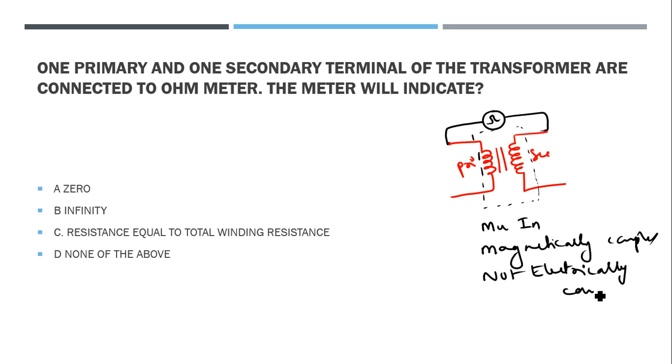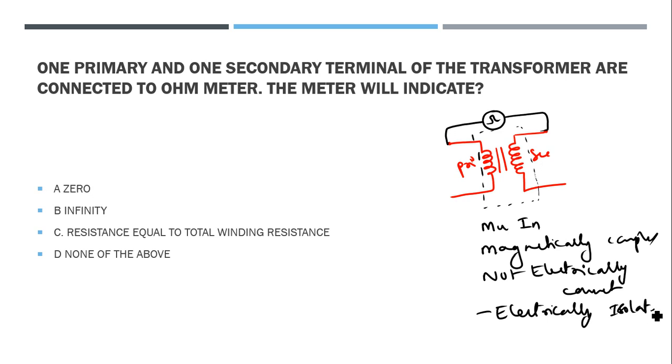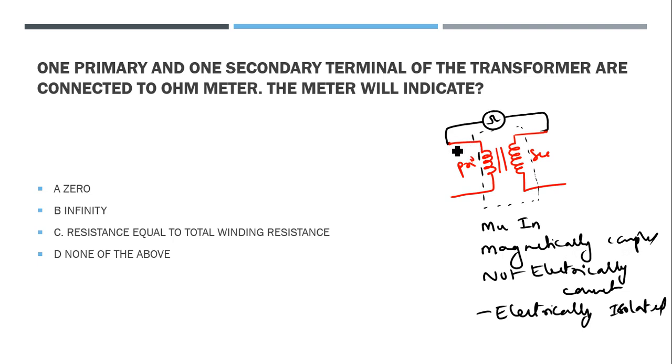First understand the principle. The transformer works on the mutual induction principle. These two windings are magnetically coupled but not electrically connected - they are electrically isolated.